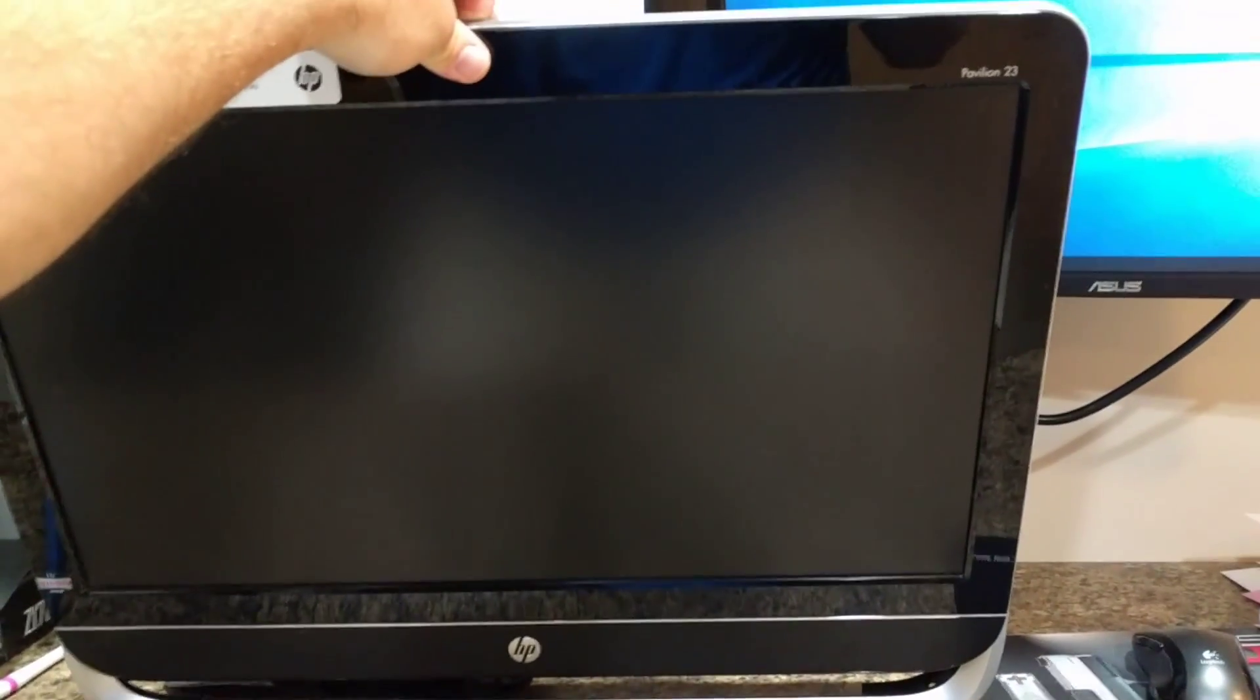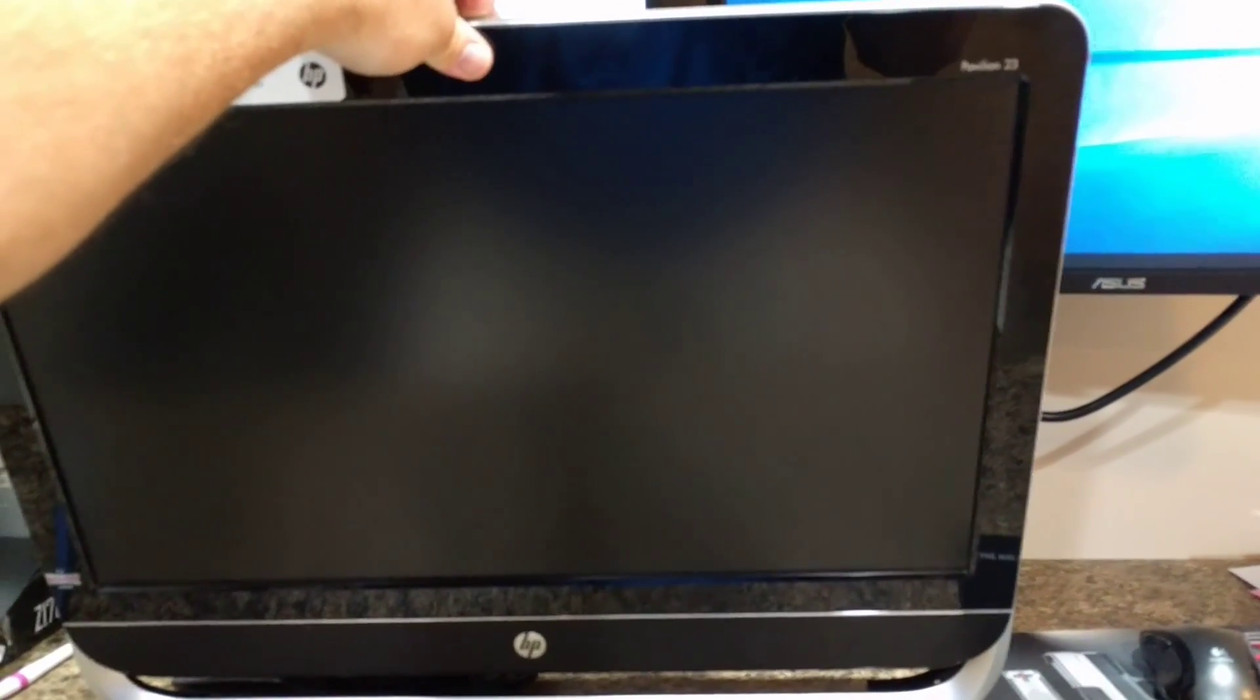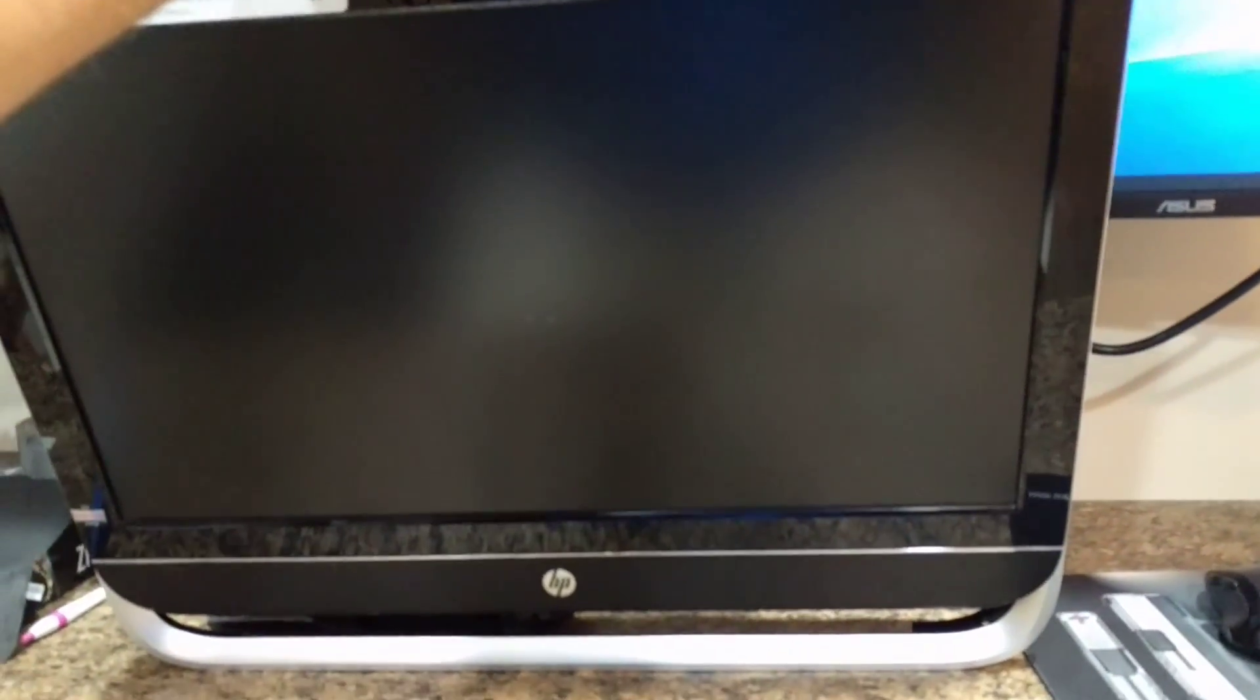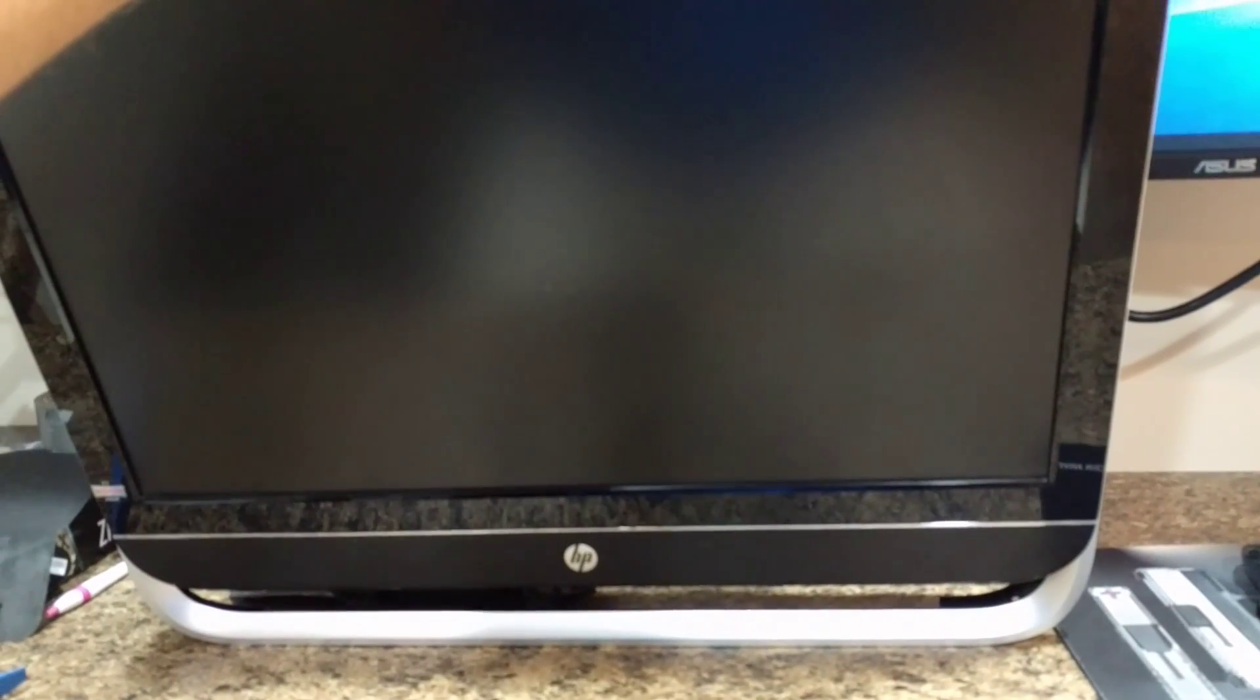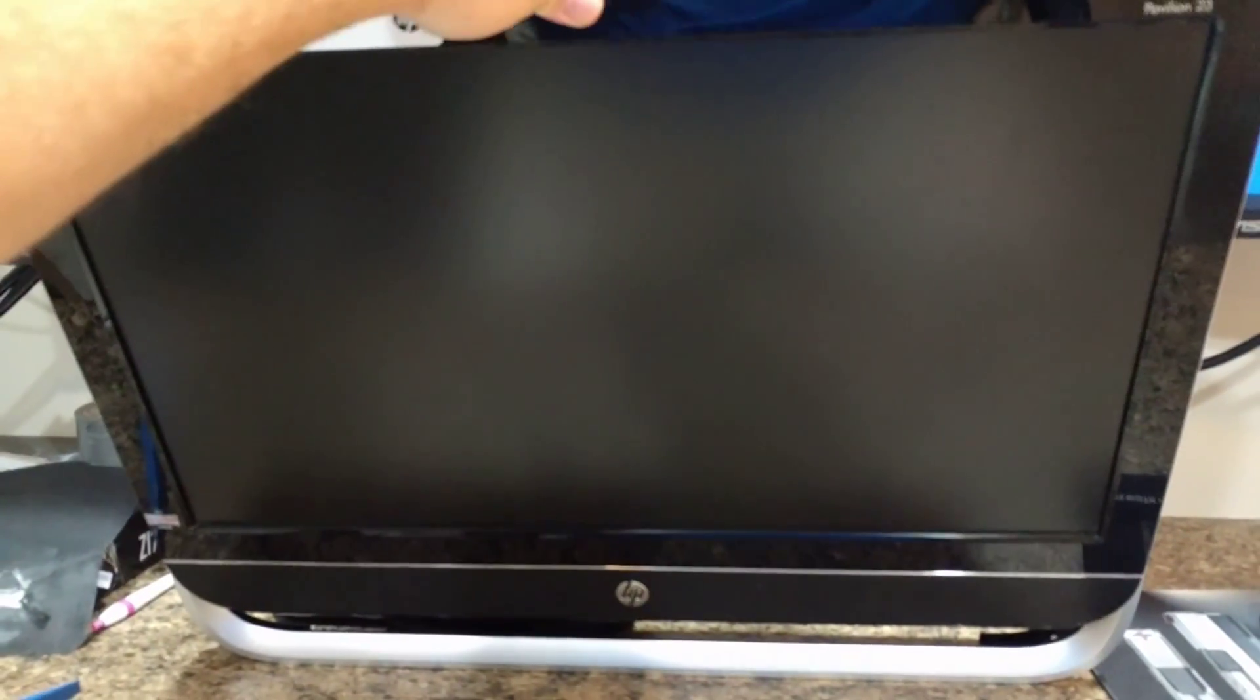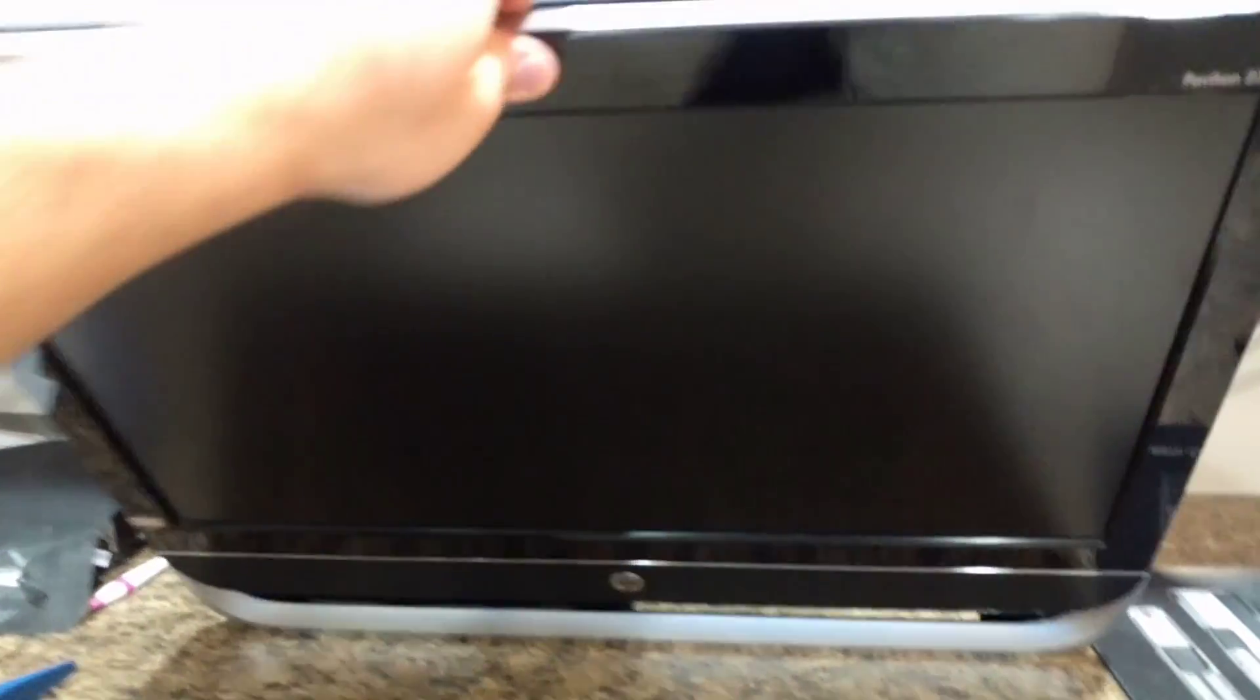Hey guys, I'm taking apart this Pavilion 23-B010. It's different than any of the videos that I saw on YouTube.